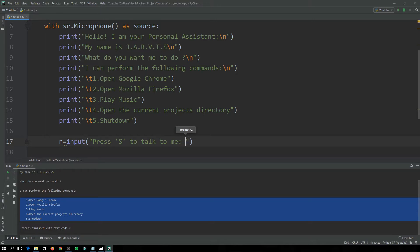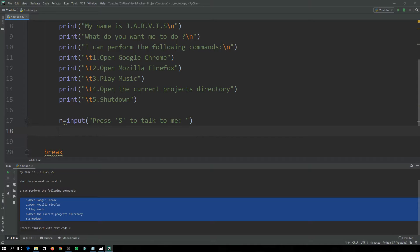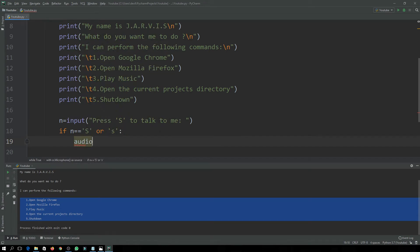The program will think we are talking to it; otherwise it will not listen to us. So if the input is equal to 'S' or lowercase 's', then it will proceed.